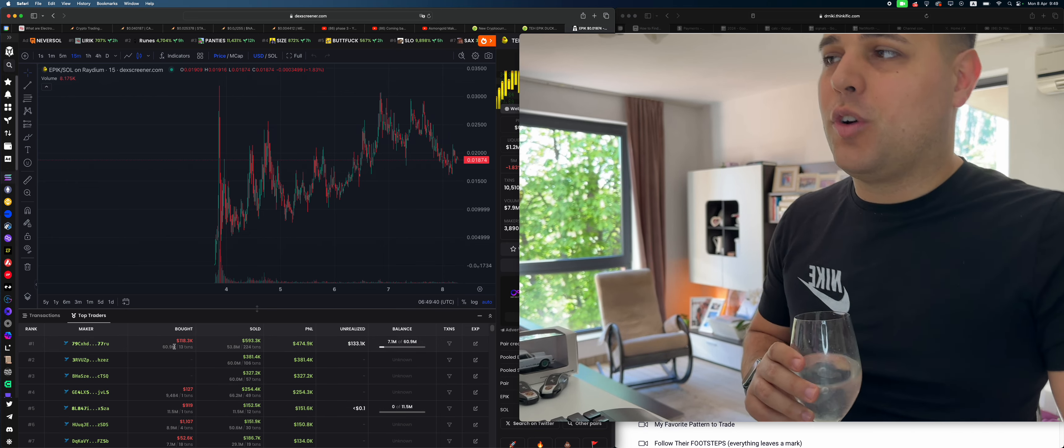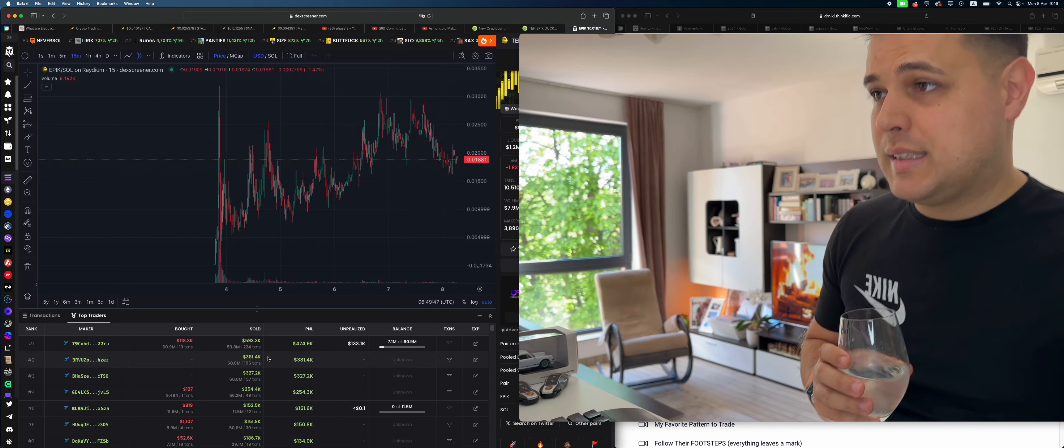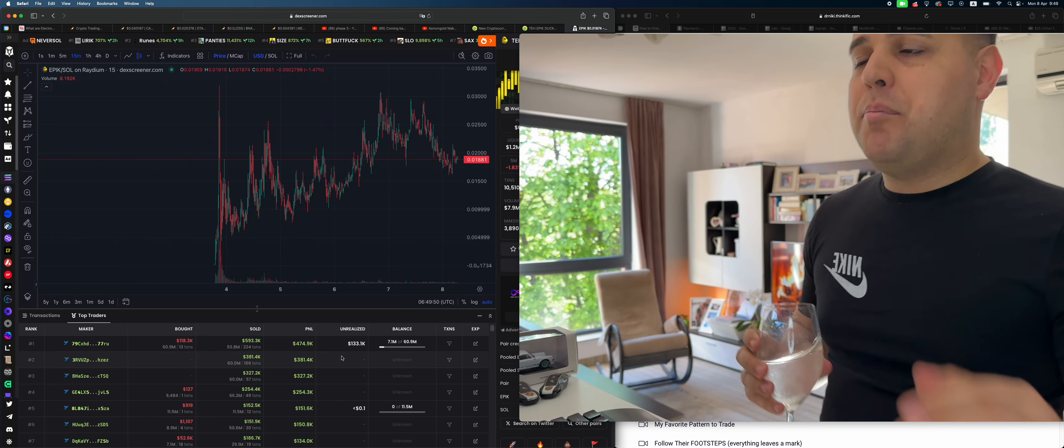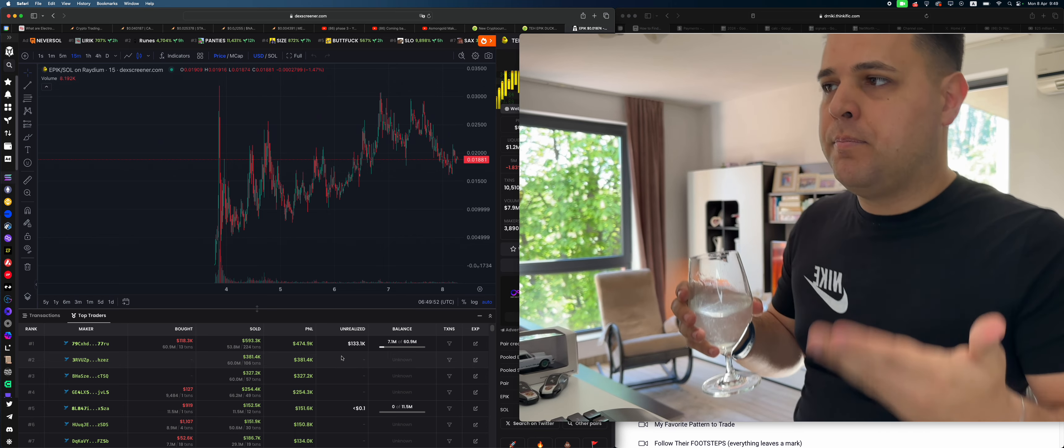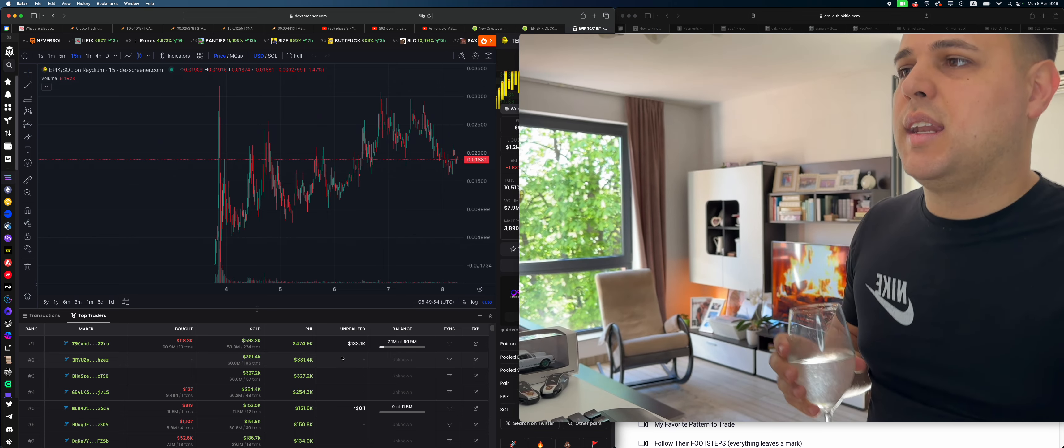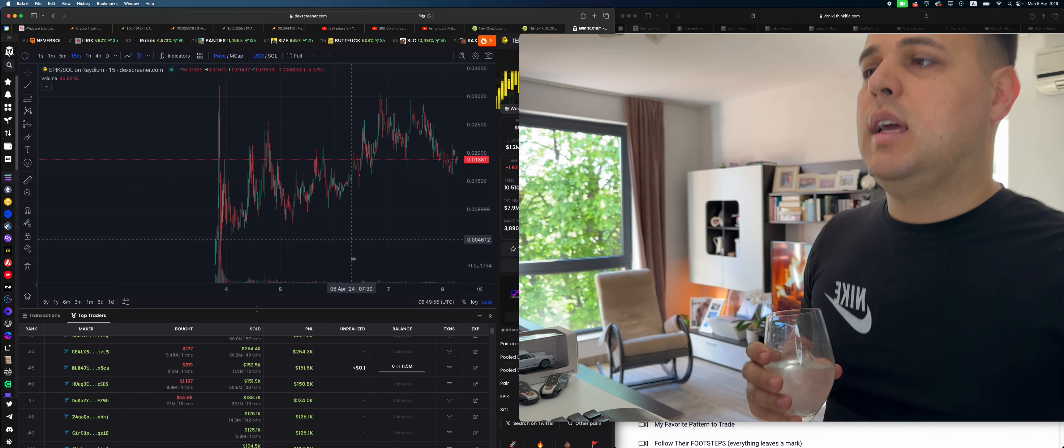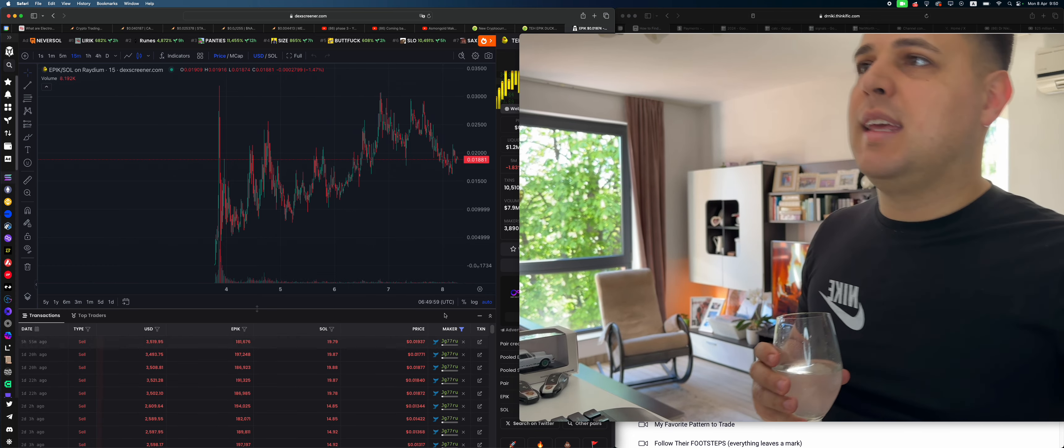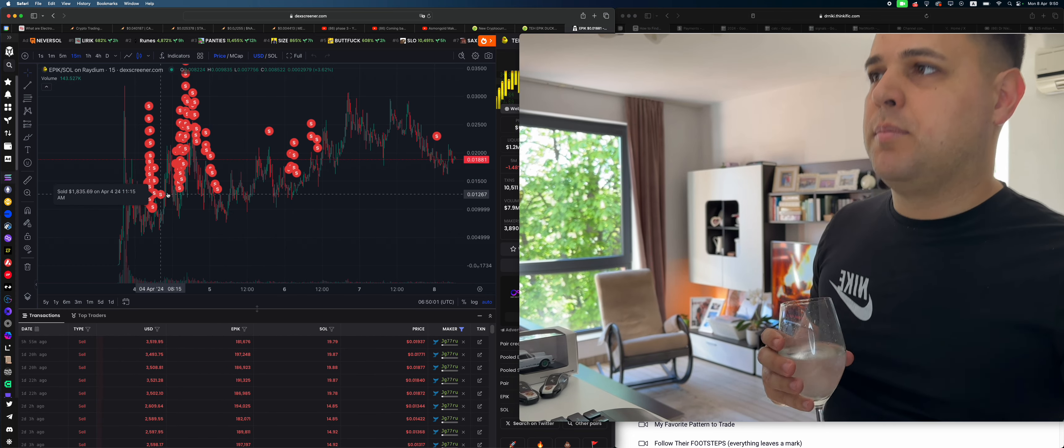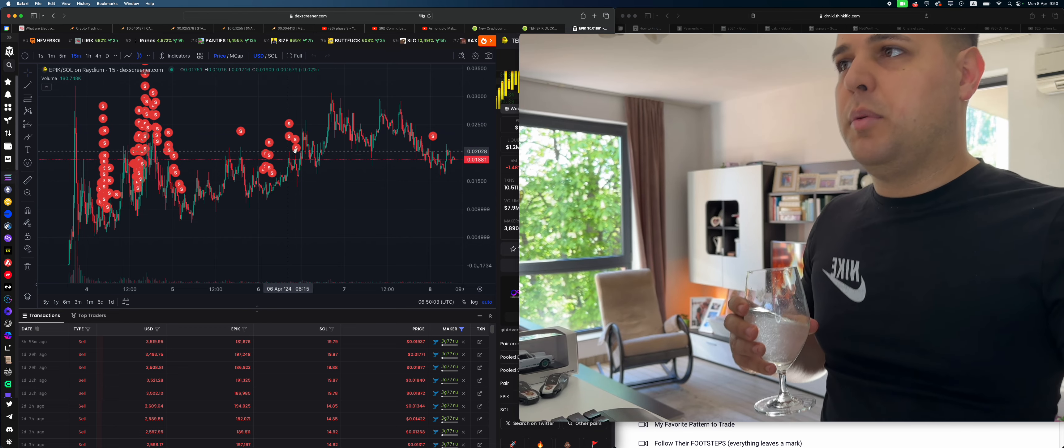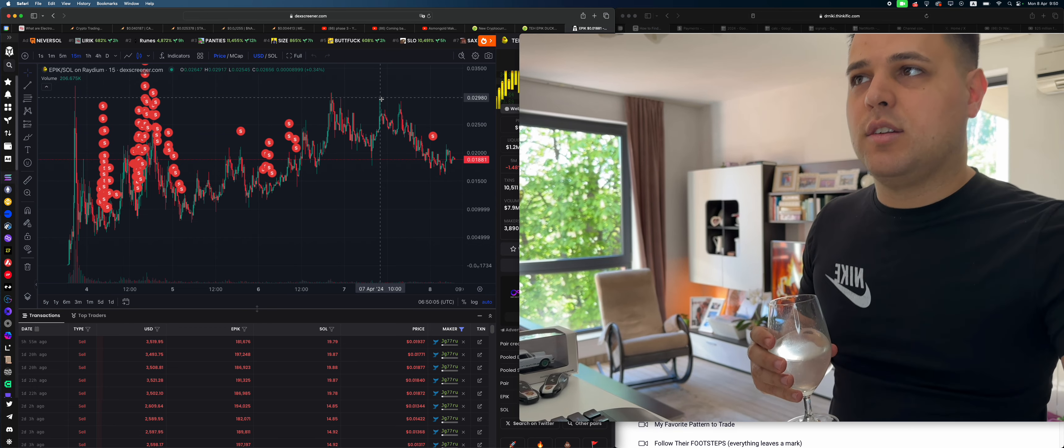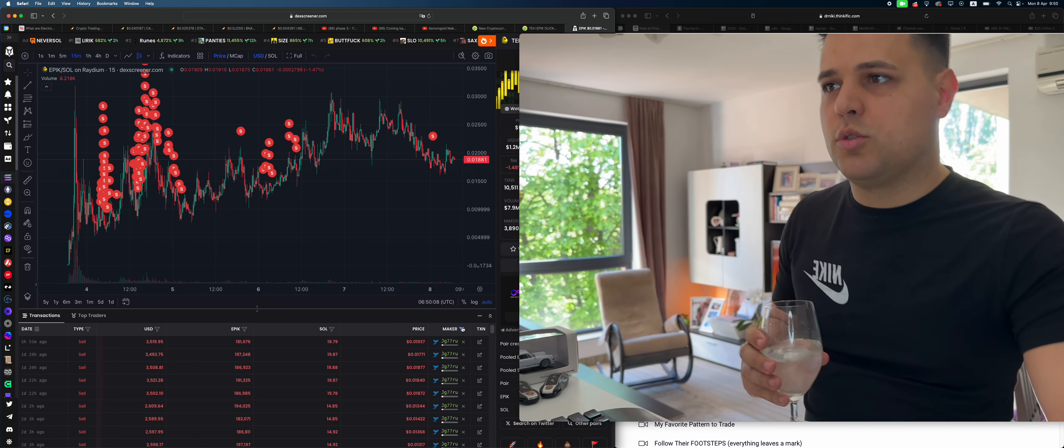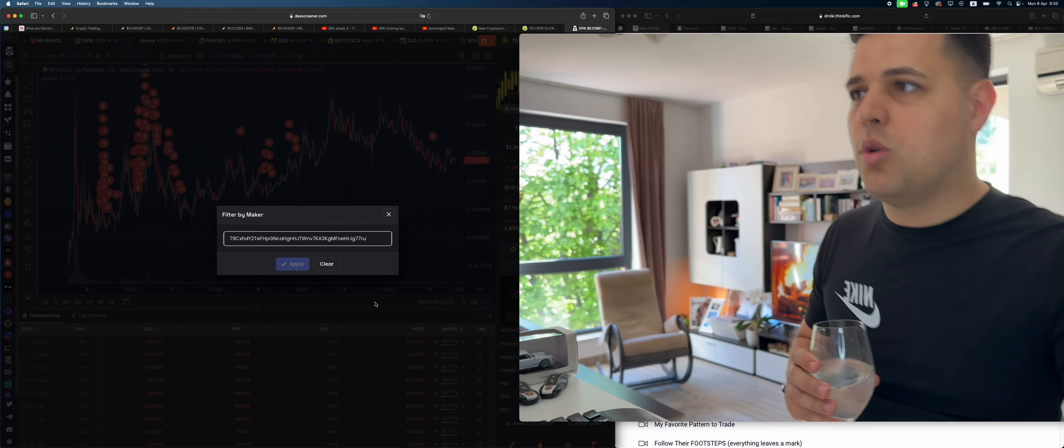...for $118 grand, sold $593 grand worth already, and has $133 grand remaining, making him basically—he got $600 grand out of the project so far. If it goes up from here, he has been selling all the time, not at the tops mostly at the bottoms. So that's scary—he's not selling here, he's selling here, so at any point he can also sell. This is no financial advice, just a warning.